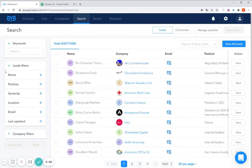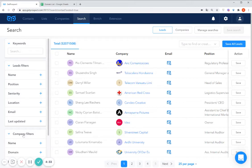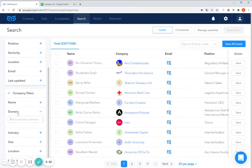Our database includes almost eight million companies, and to search for leads by companies we should first apply the company domain filter. For that you should open on the left the company filters here, and there you can find the domain filter.